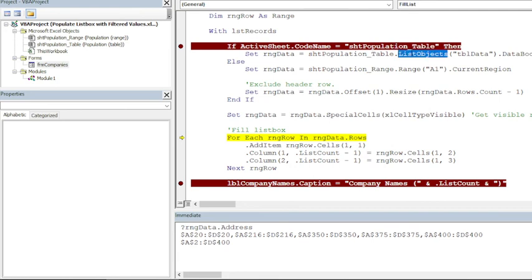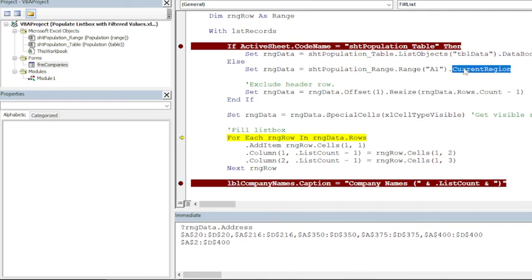So in case of a table we can use ListObjects and then DataBodyRange, whereas in case of normal range we can use CurrentRegion to select entire region—all the rows in that region—and then we need to resize it to exclude header row.